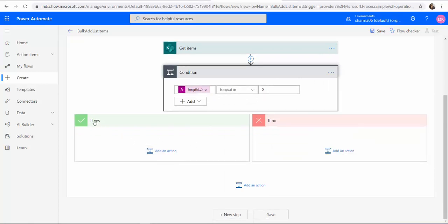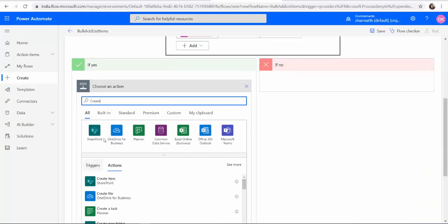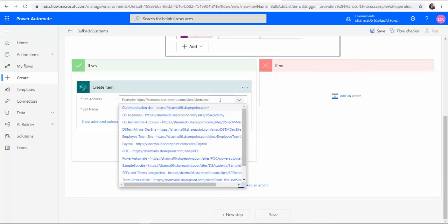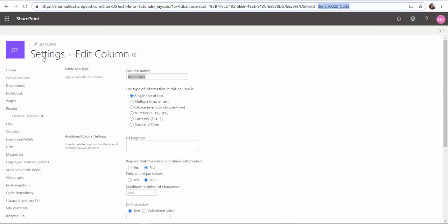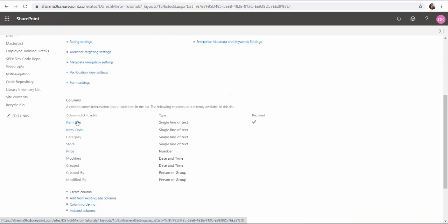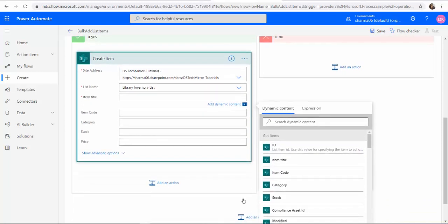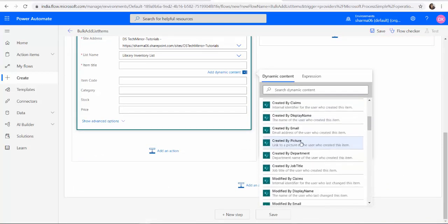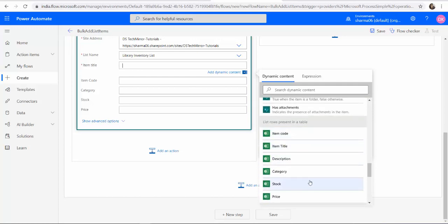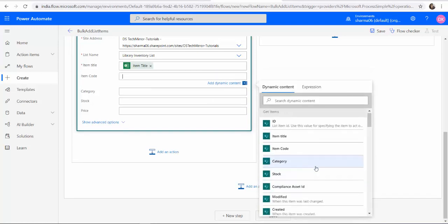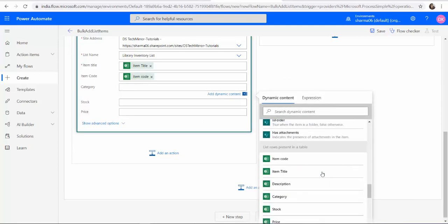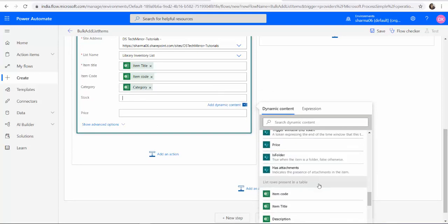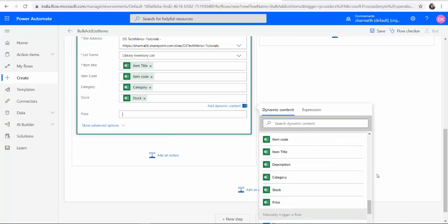So in the processing in the if condition I have to create an item in the list. Mention the site name, list name and all the list columns which are present over here. I can see it over here. So one by one we will be adding it from the dynamic content. Not from get items but from our Excel data. So item title then item code, category, stock, and price.